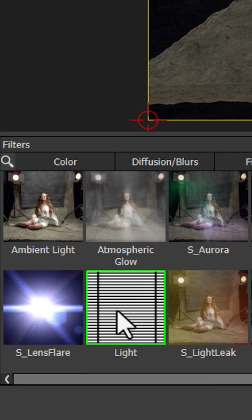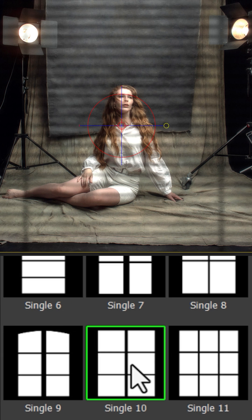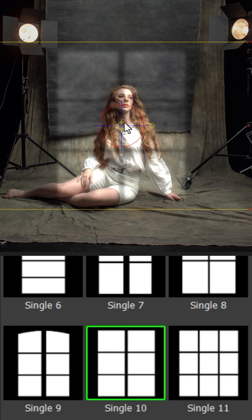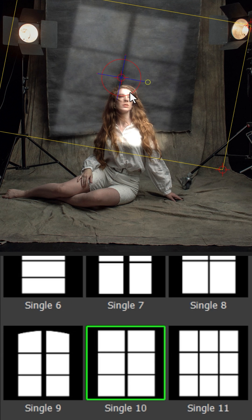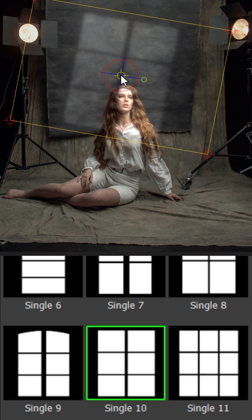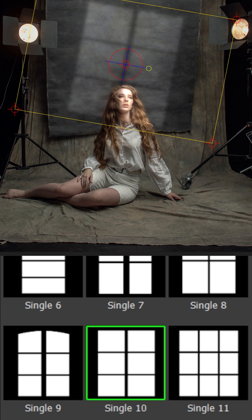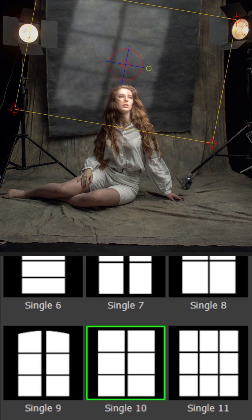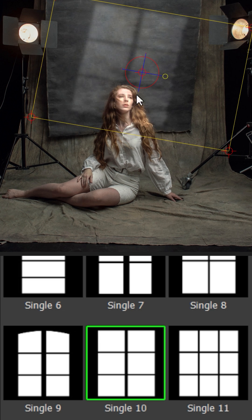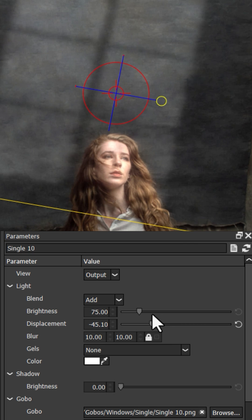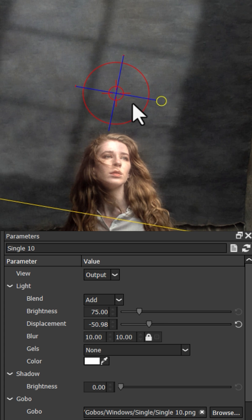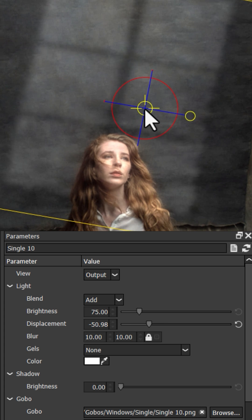The light gobo filter allows you to add light elements to your still life or portrait photos, giving you full control over the scale, rotation, and position using the placement tools. Once you're happy with the positioning, you can add texture from the scene using the displacement slider.